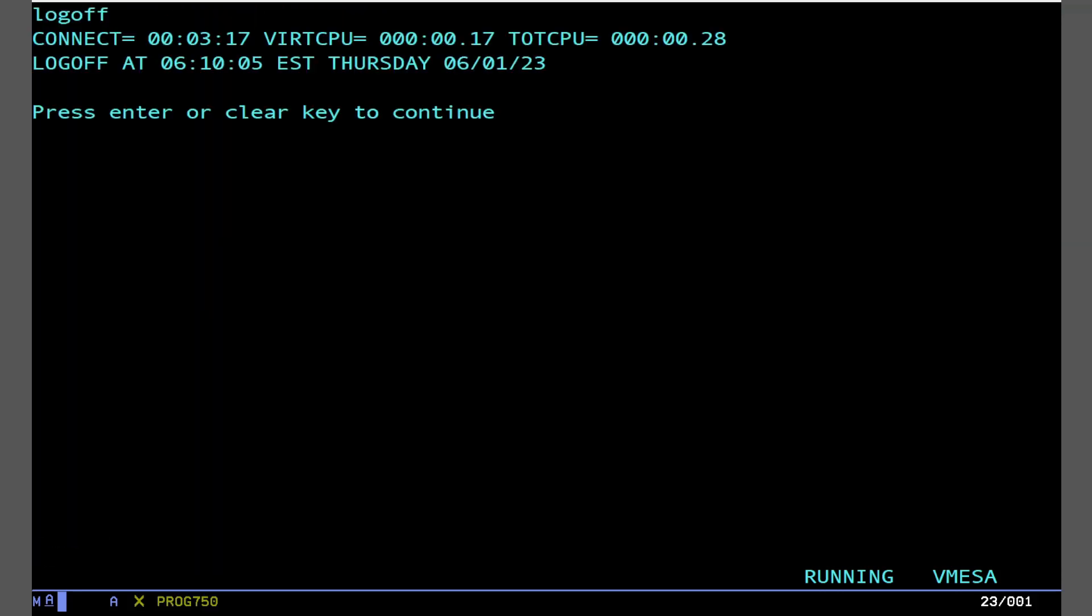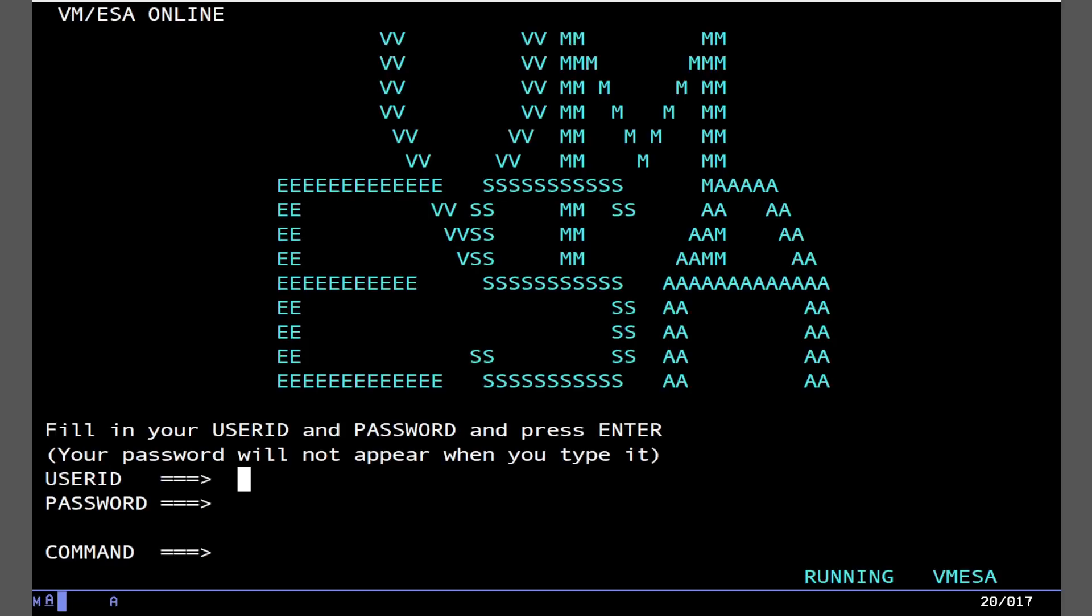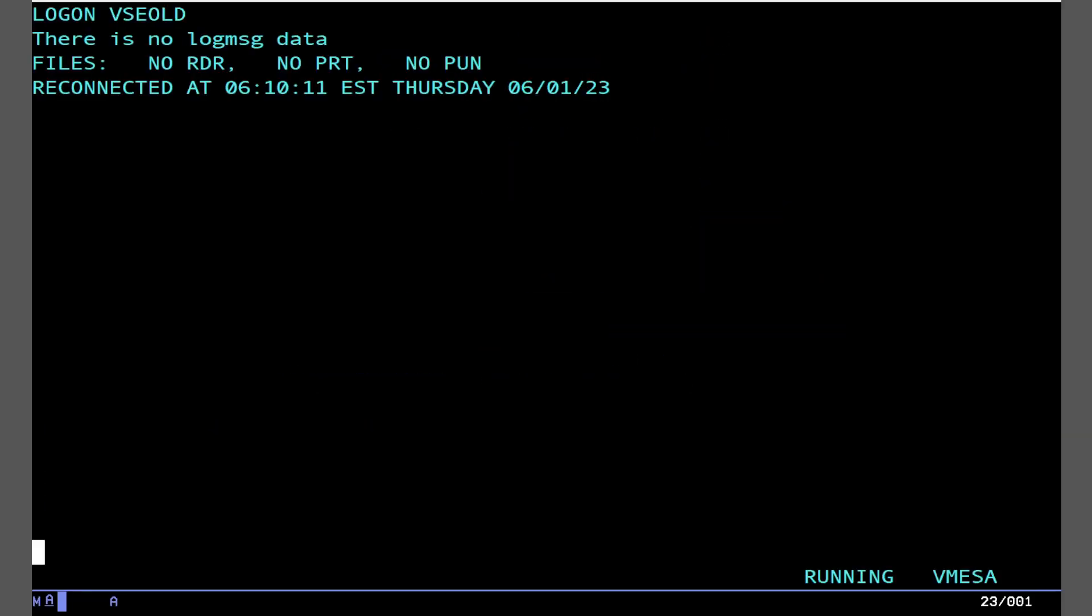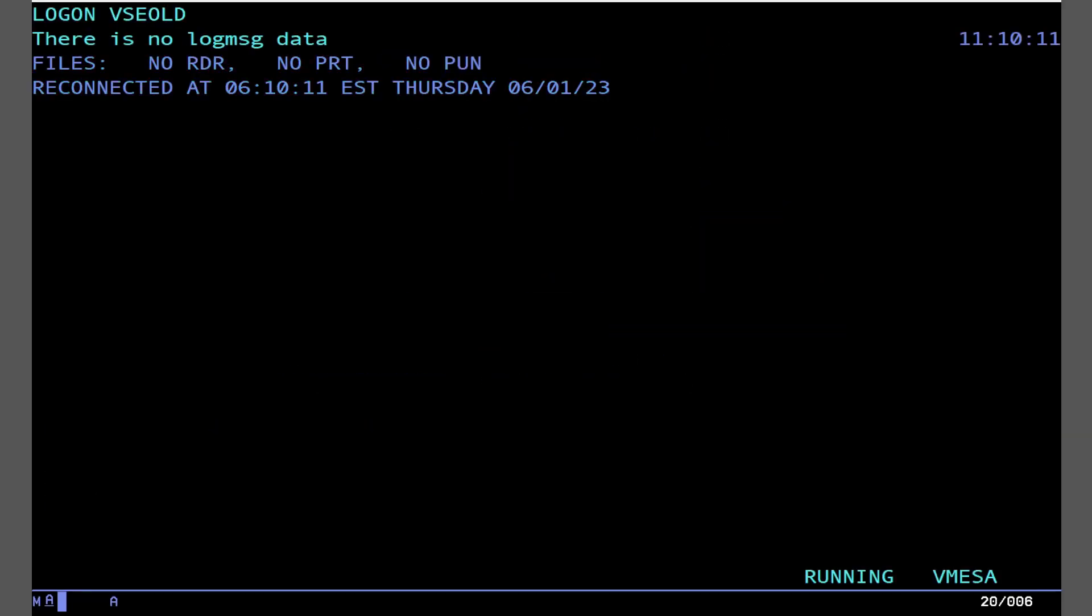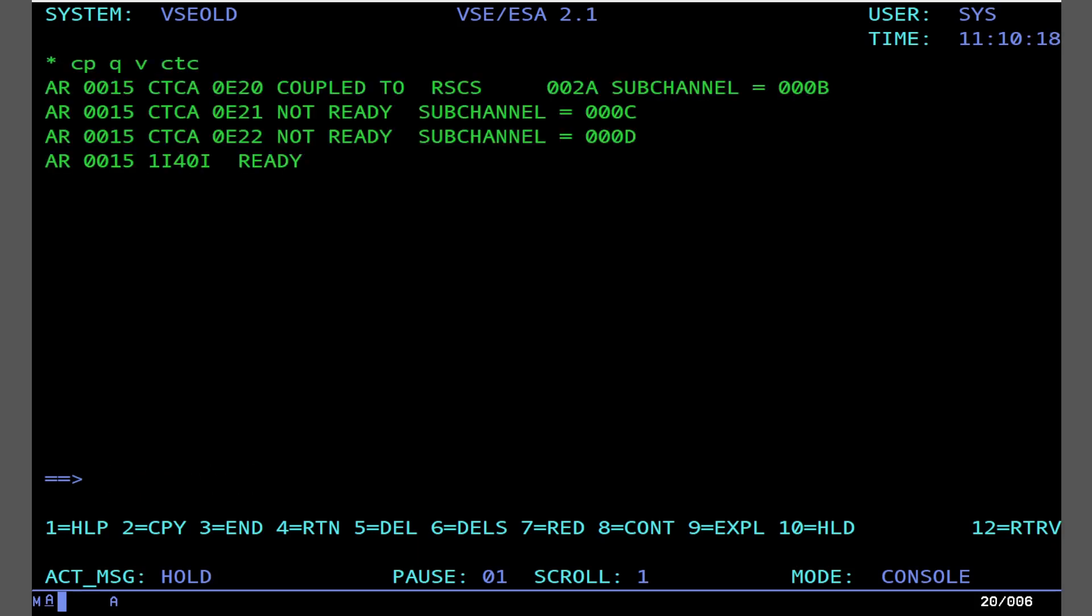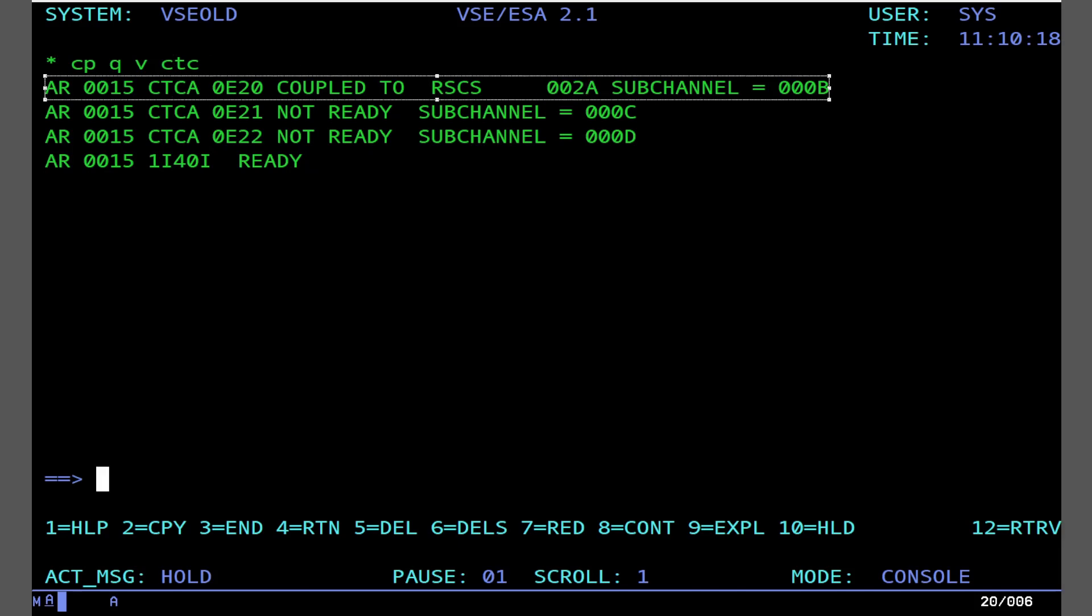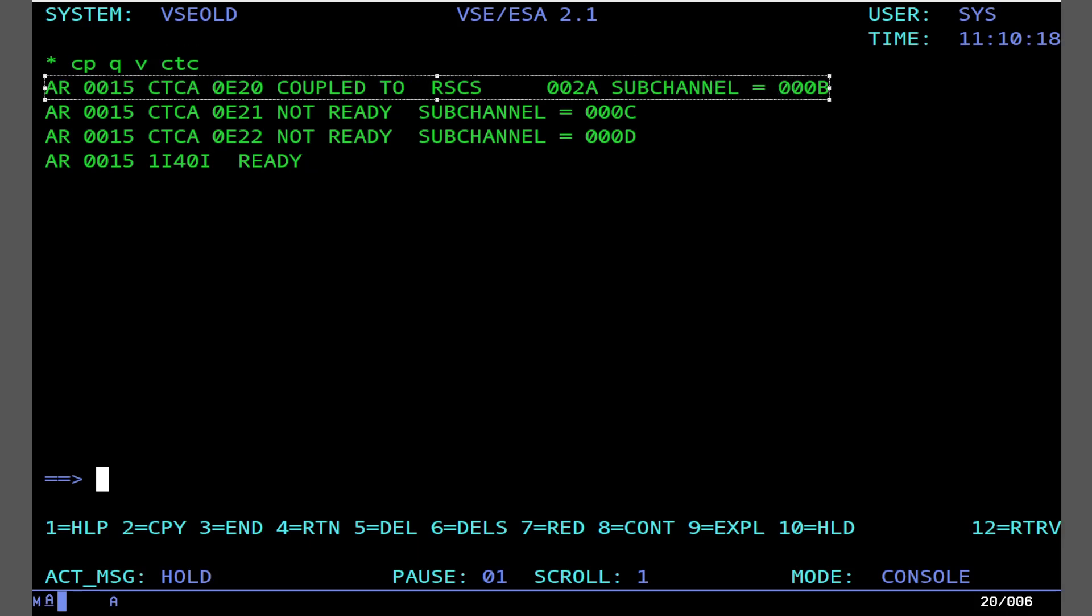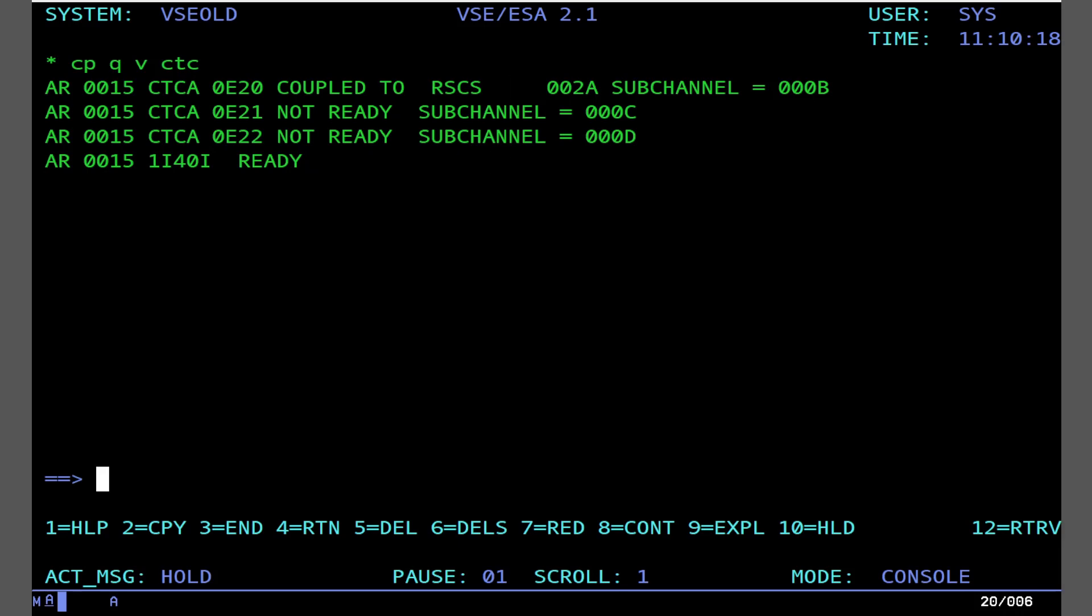Okay, so what we're going to do now is we're actually going to log in and reconnect to the running VSE old system. So when you hit enter a few times and clear, that will do it. So of course, this is VSE, so we can do CPQ vCTC, and we can figure out what our CTCAs are attached to, because I do need to know that this right here is RSCS2A. We're going to look at what this means in a second. This is of course for networking. This will allow our VSE guest to talk to RSCS through a channel-to-channel adapter. So we're going to go ahead and shut this down.